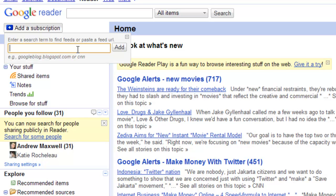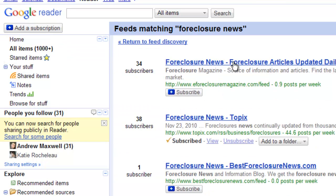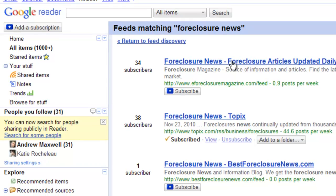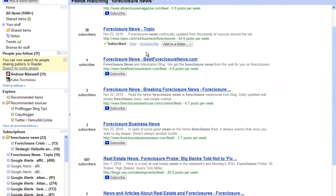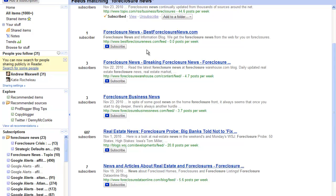You can either paste the feed URL, which is pretty hard to get these days, or you can just search by keyword terms. In this case I'm going to use foreclosure news to search for feeds from my GoFight Twitter profile, which highlights how to prevent foreclosure. I'm looking for the best feeds for that.